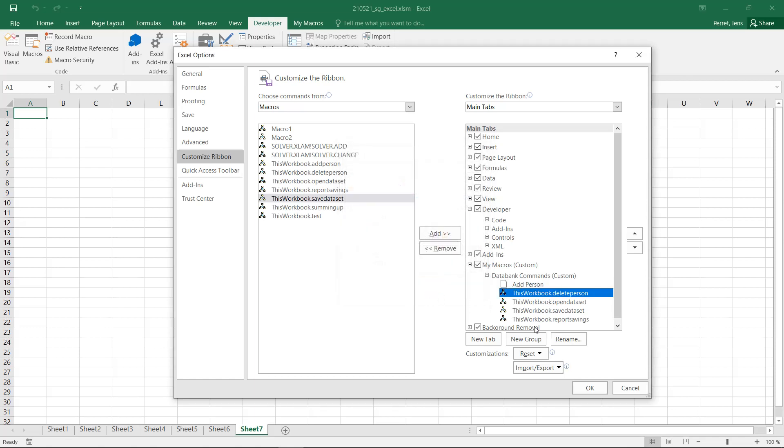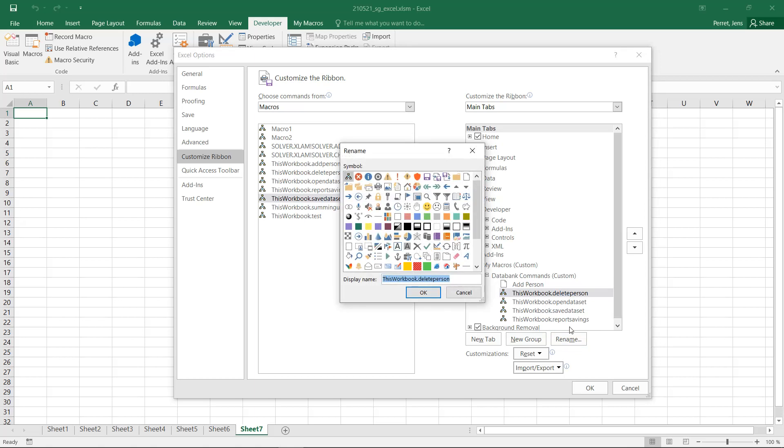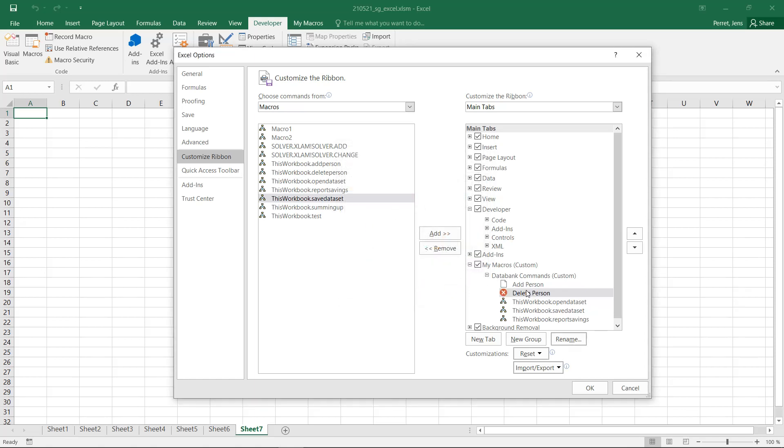And we have Delete Person. Again, I'm just writing this and not the name of the macro. Delete Person. Take a look. What could we select for this? Let's say we take here this sign. Or let's go with this cancel sign.